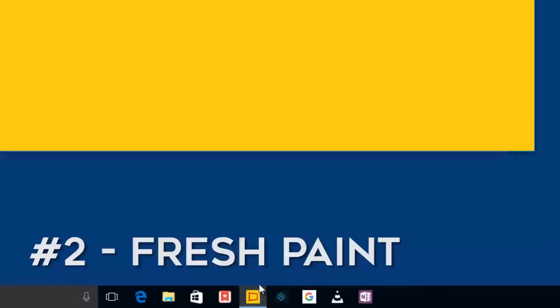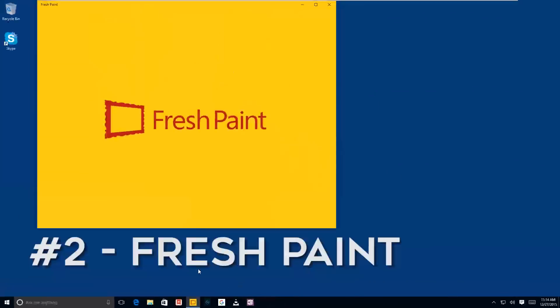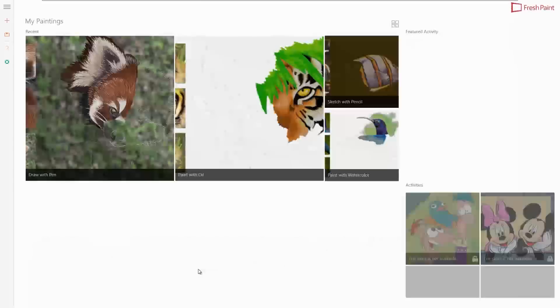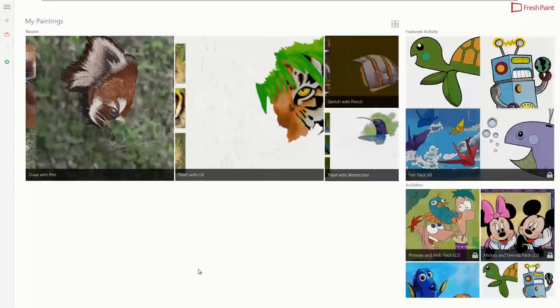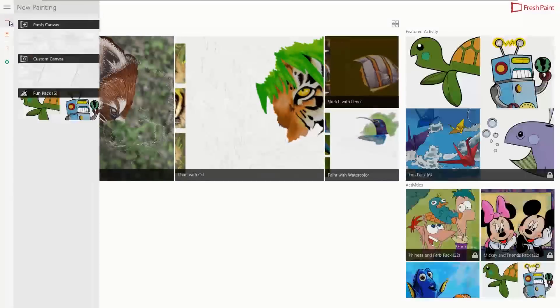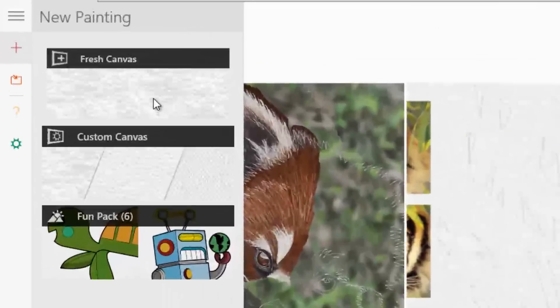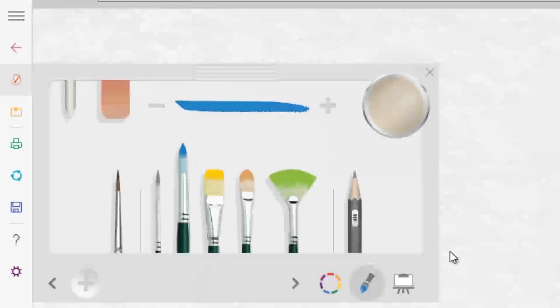Second on my list, especially for those individuals that have purchased a laptop with a touchscreen, Fresh Paint is the way to go. It's a great free app within the Microsoft Store that actually allows you to use the touch version of your laptop.